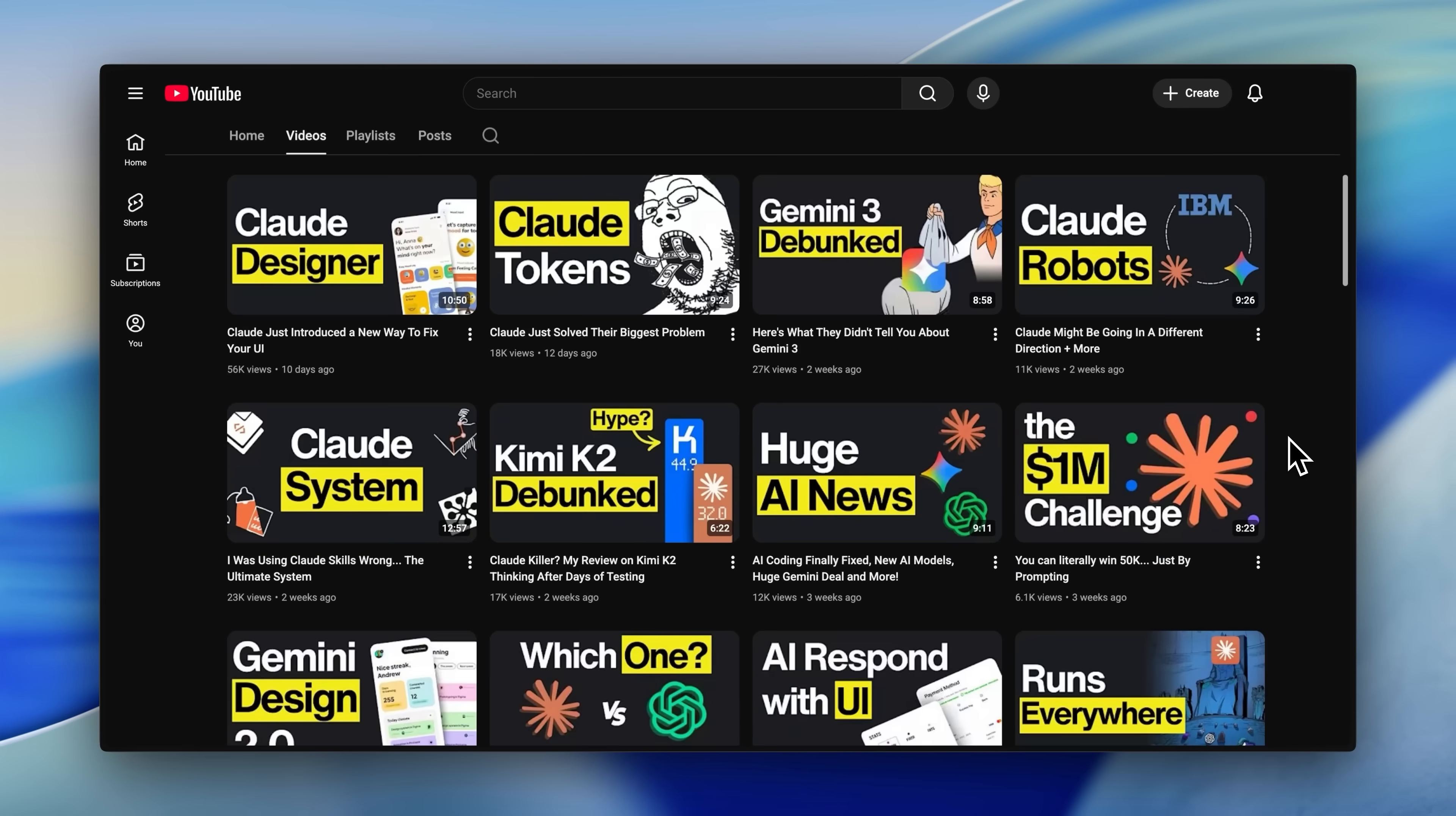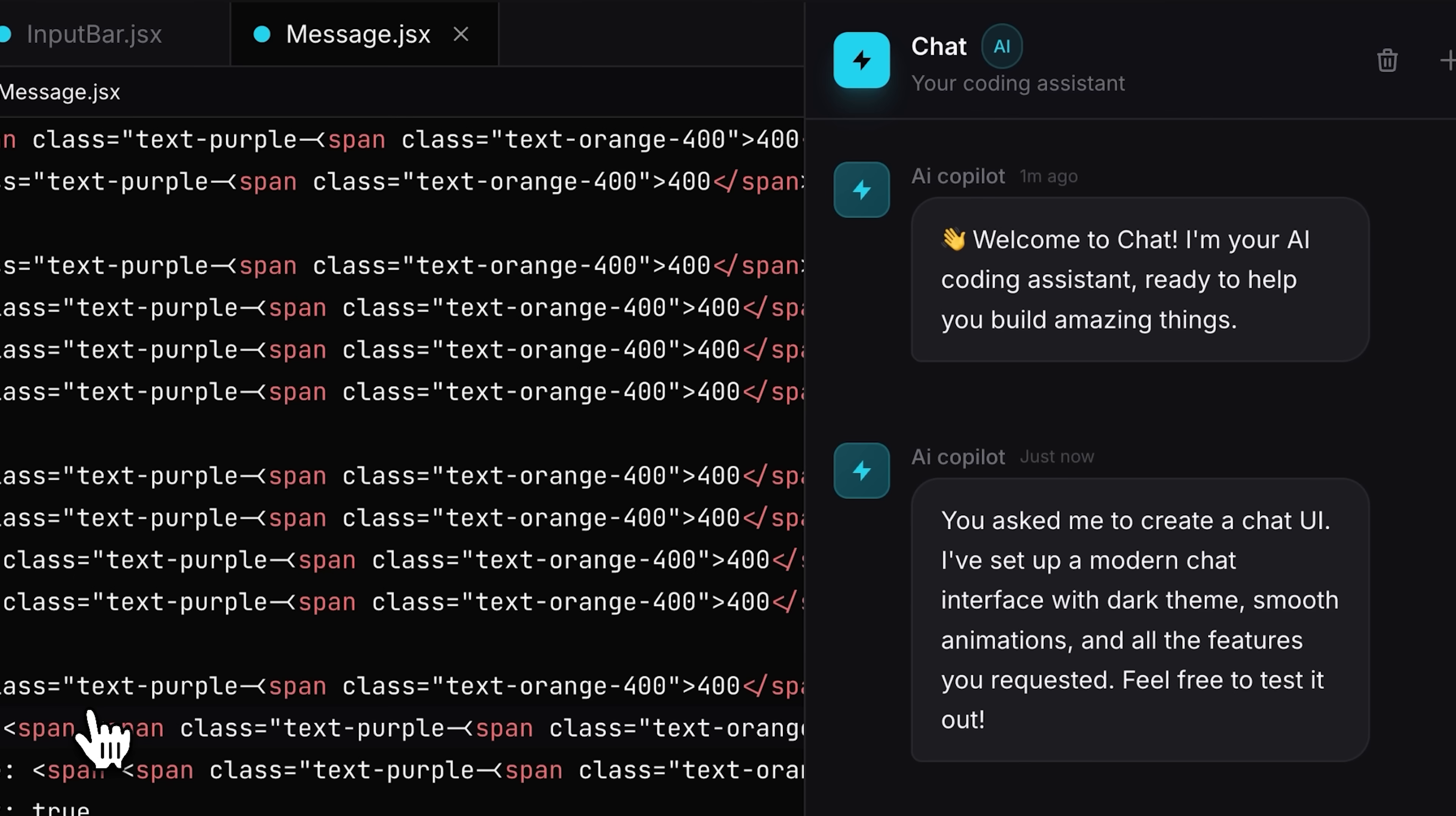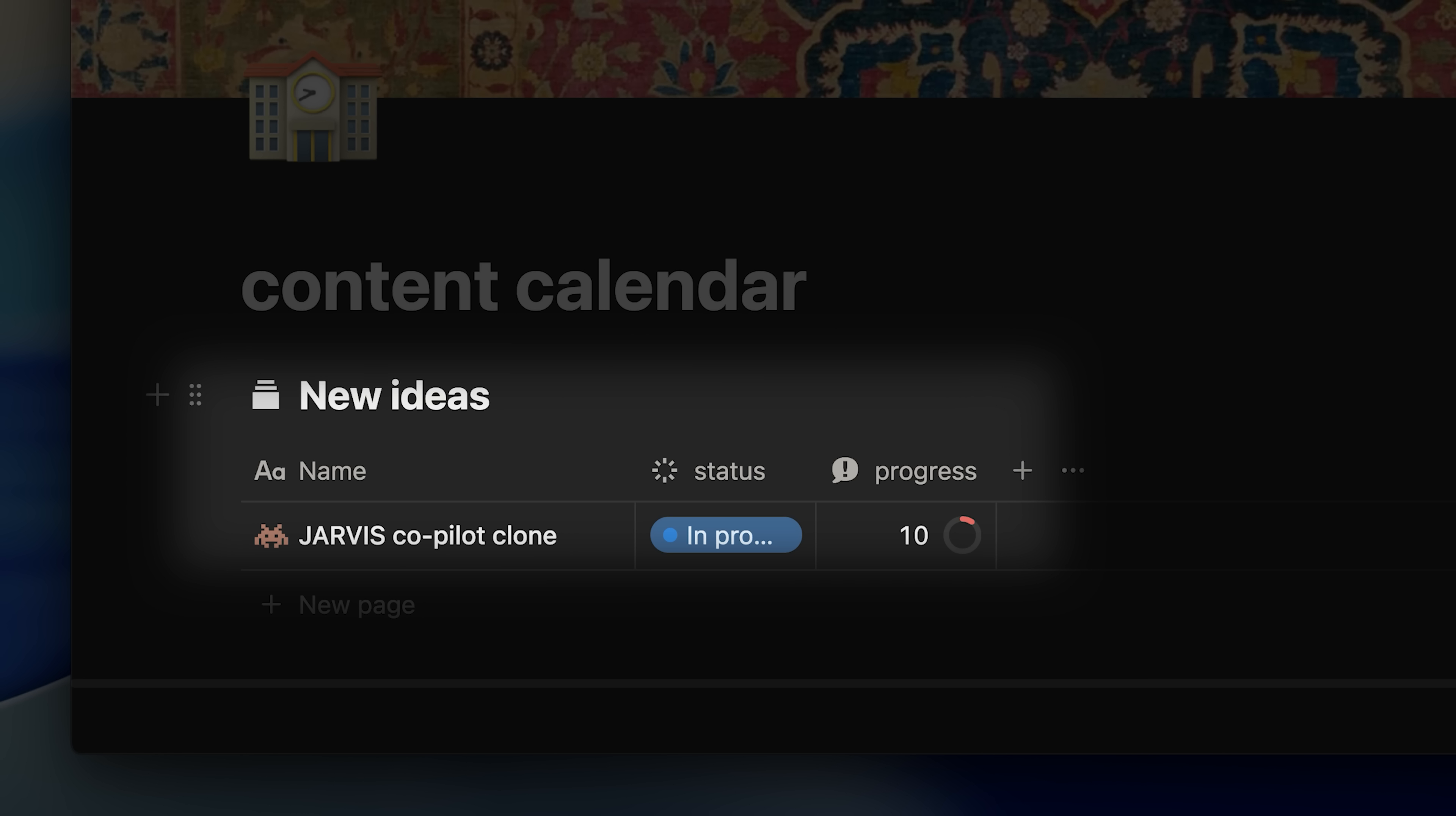After teaching millions of people how to build with AI, we started implementing these workflows ourselves. We discovered we could build better products faster than ever before. We help bring your ideas to life, whether it's apps or websites. Maybe you've watched our videos thinking, I have a great idea, but I don't have a tech team to build it.